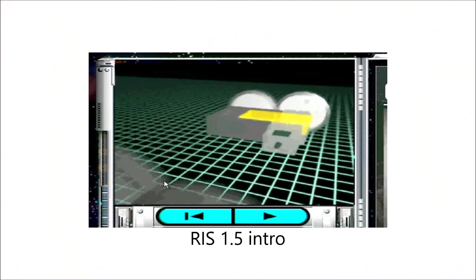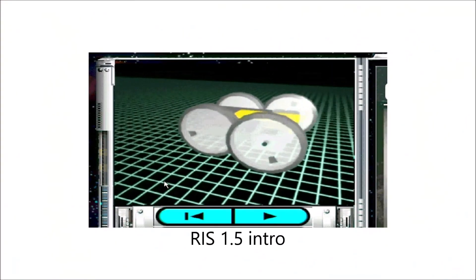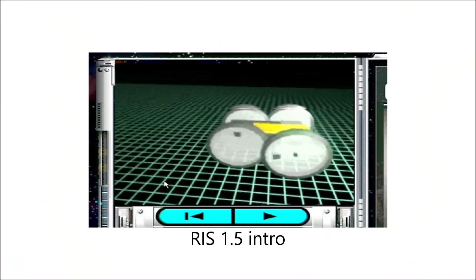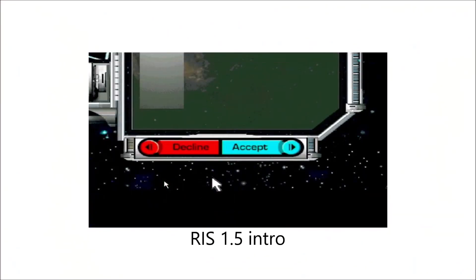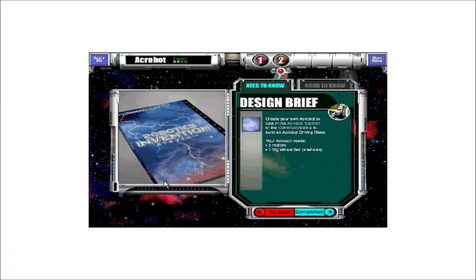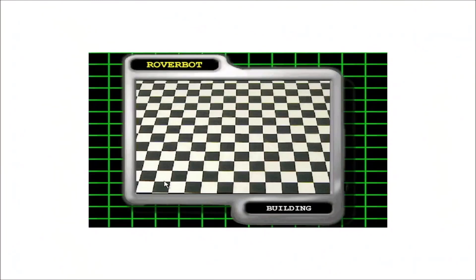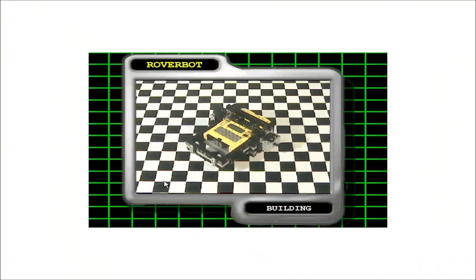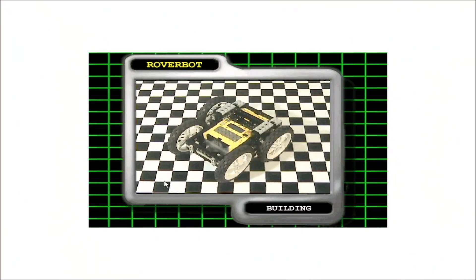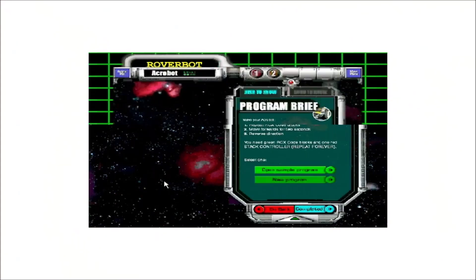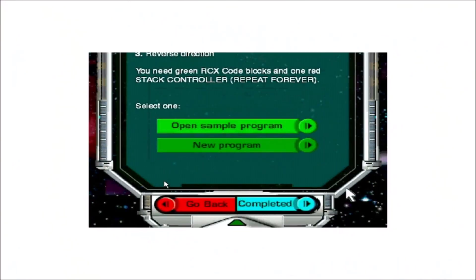An animation of the model you will need to build for the challenge. You decide if you want to accept the challenge. Each challenge begins with a list of design requirements. You can build the robot on your own, or use the Constructopedia for step-by-step building instructions. When you are finished building your robot, you program it using...